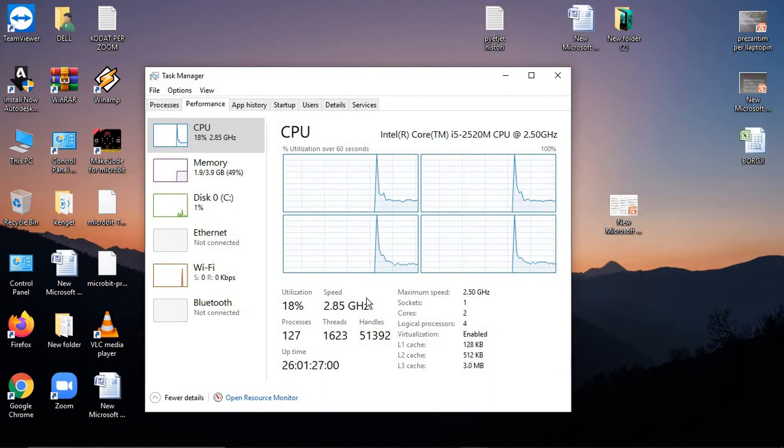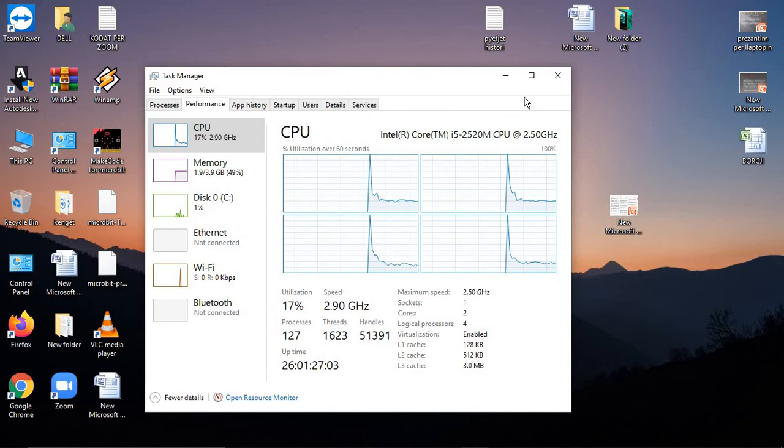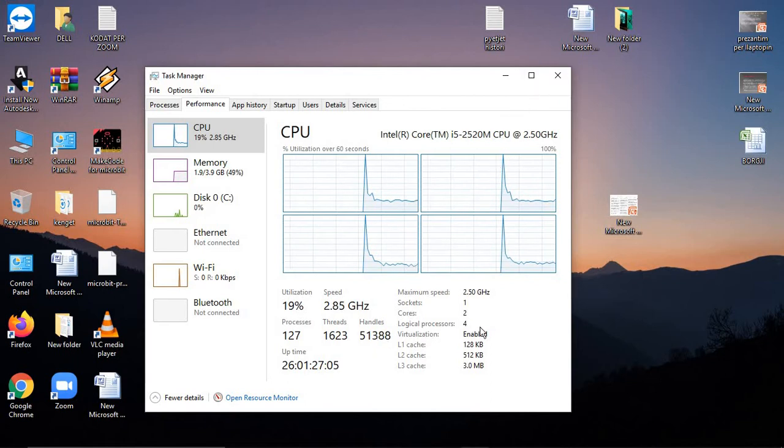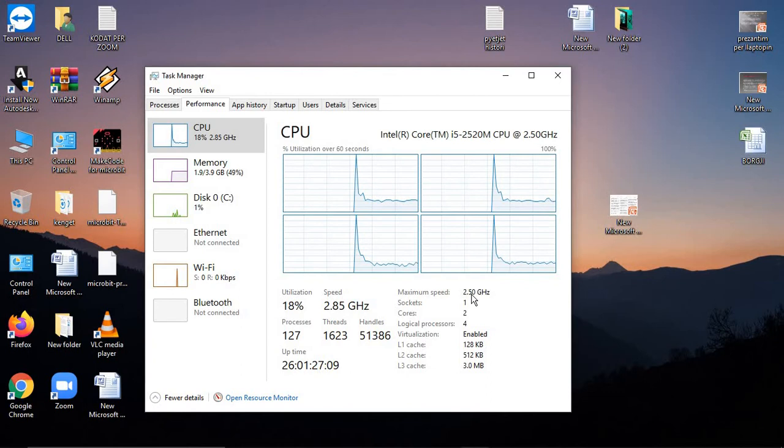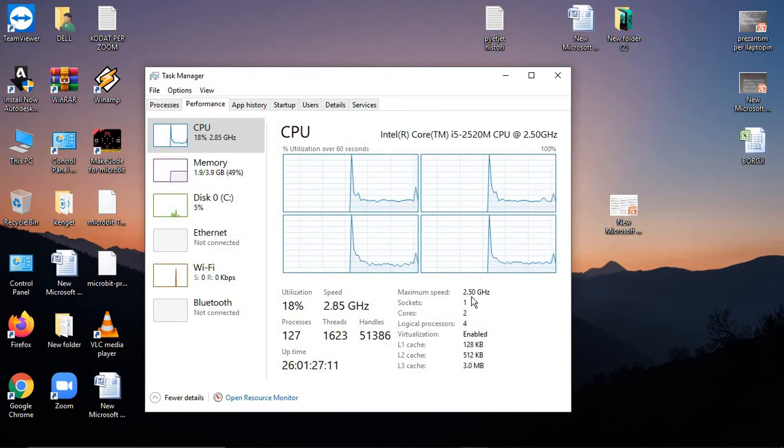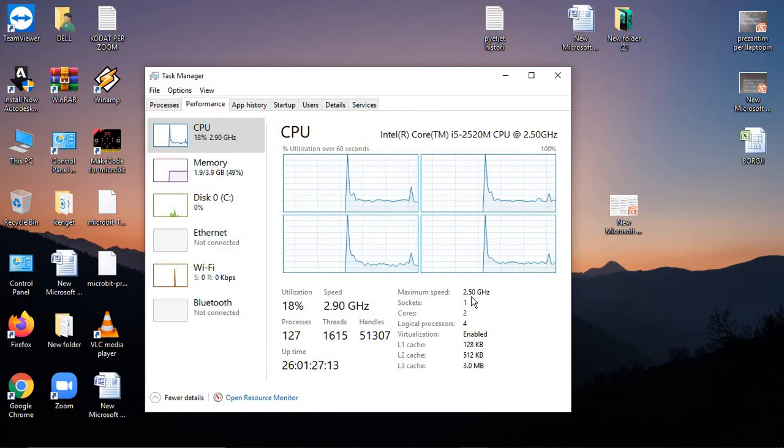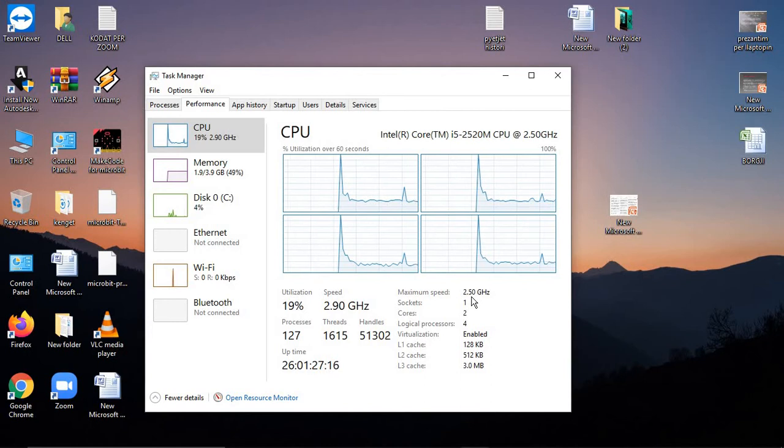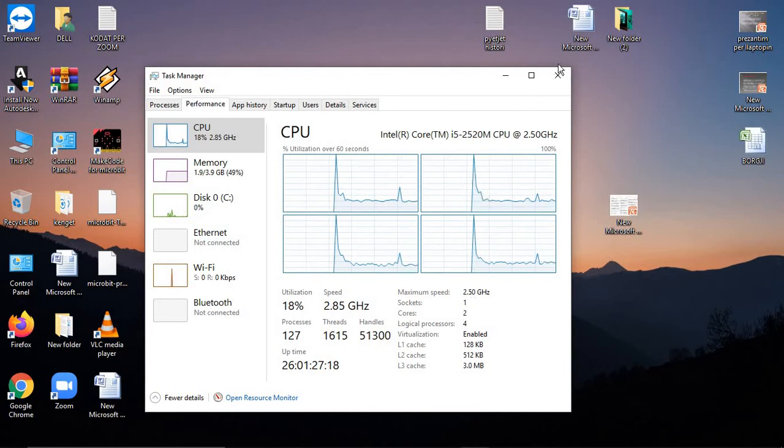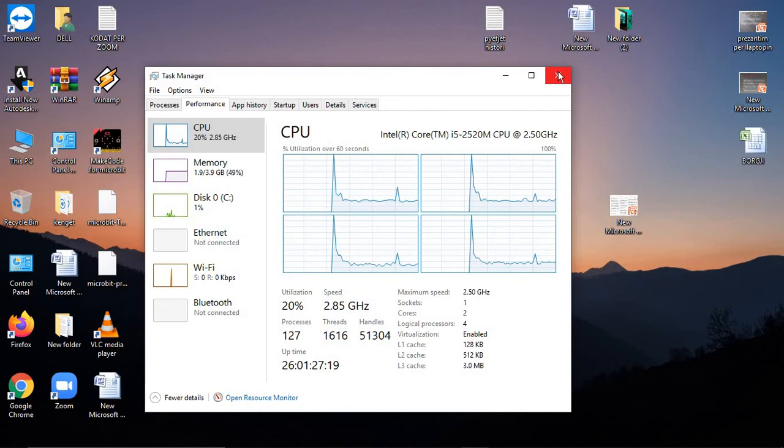This will make your computer very slow. Check here and you'll see your maximum speed or base speed, so you'll know if your processor is running fast or if there's an issue.